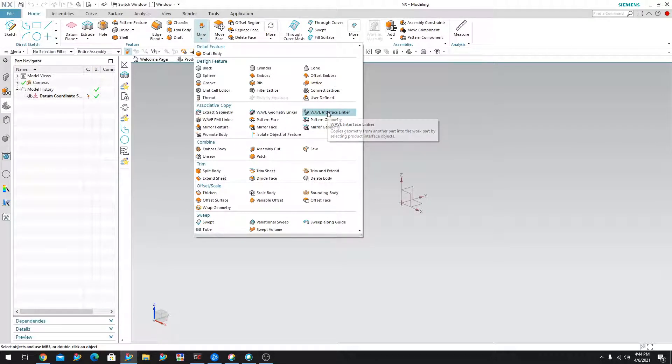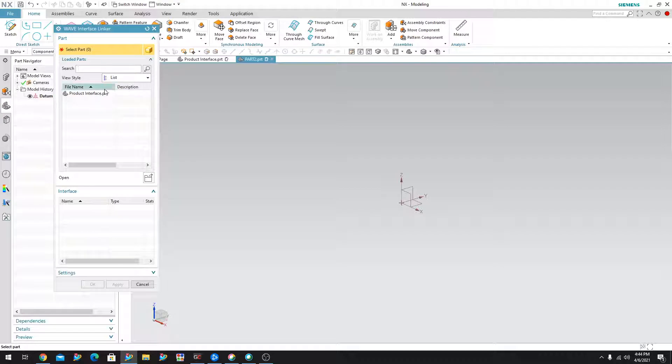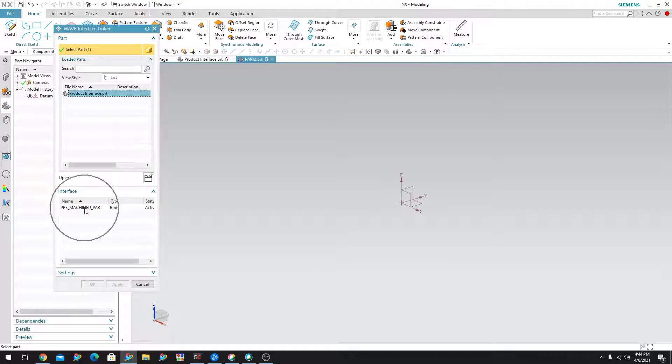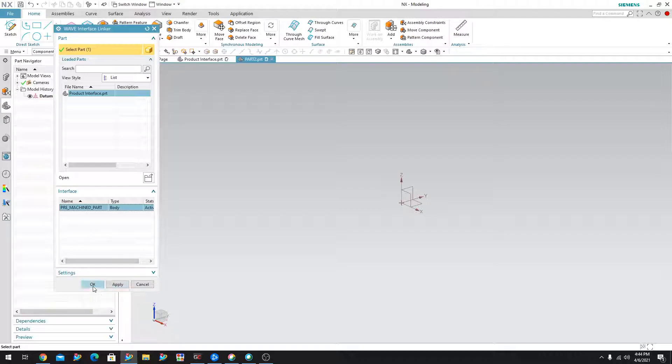Now, if you choose that, it will bring up a list of items that are loaded. In this case, I only have one item and that's the parts that I originally started off with. So if I click the part here, you can see that the product interface that I created is located over here. It says pre-machine part. So I can go ahead and select that and I can say OK.